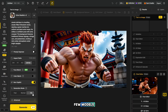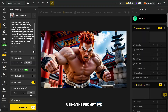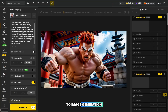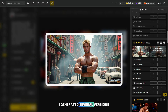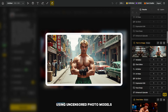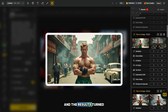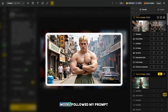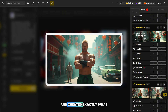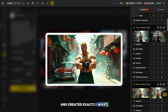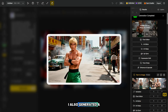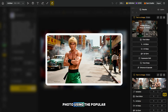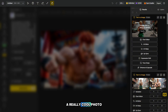Now let's test a few models using the prompt we got during the image-to-image generation. For comparison, I generated several versions using uncensored photo models, and the results turned out very high quality. In each case, the model followed my prompt perfectly and created exactly what I wanted and expected. I also generated a photo using the popular C-Dream 4.0 model as an example, and here's the result — a really cool photo.